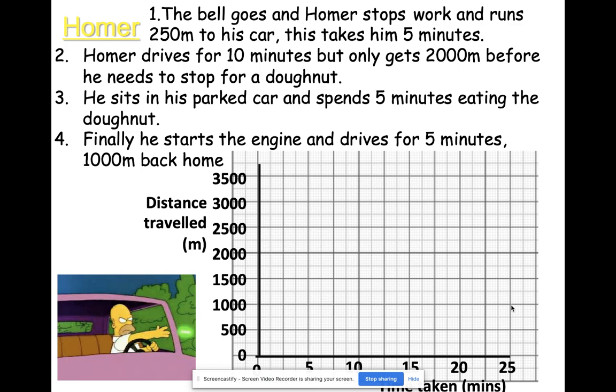You can see the axes — the distance traveled is on the y-axis and that's measured in meters, and the time taken is in minutes on the x-axis.